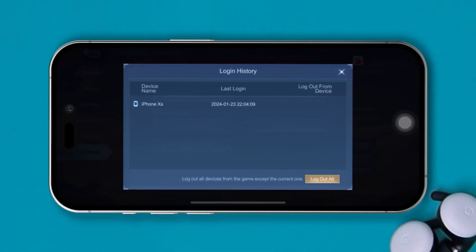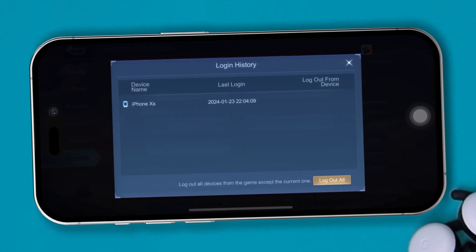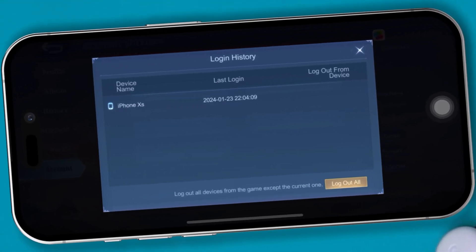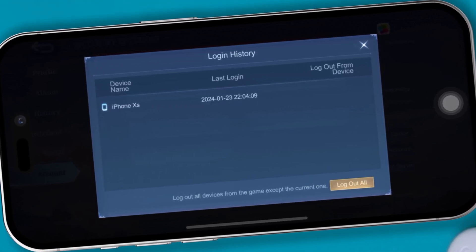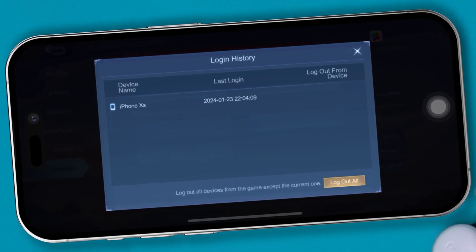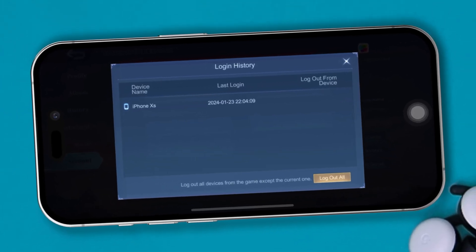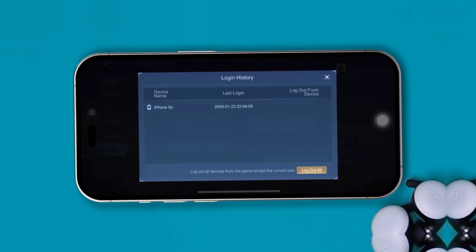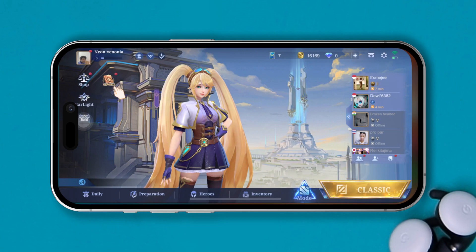Hi there, so you want to check how many devices you have logged into your Mobile Legends Bang Bang account? Well, don't worry, and today I'll show you how you can check who is using your Mobile Legends Bang Bang account. So, let's get started.